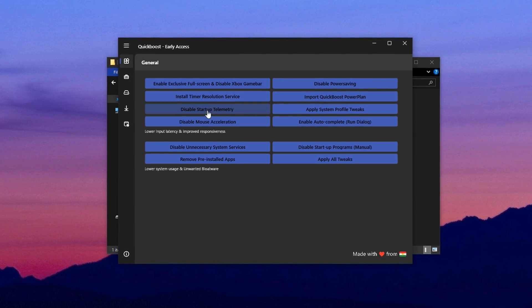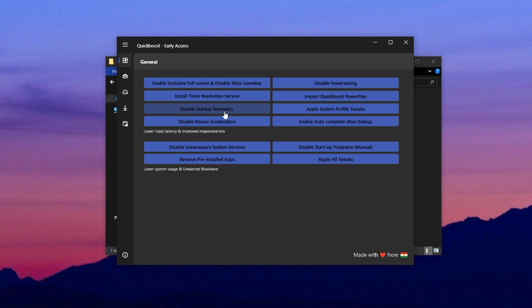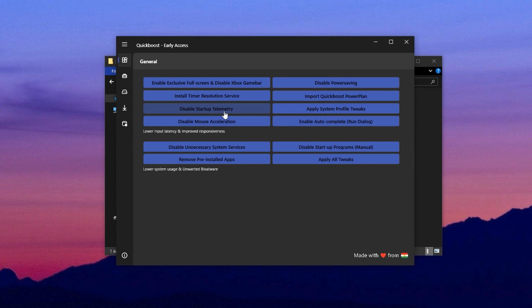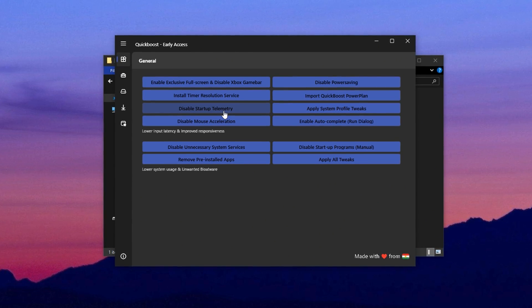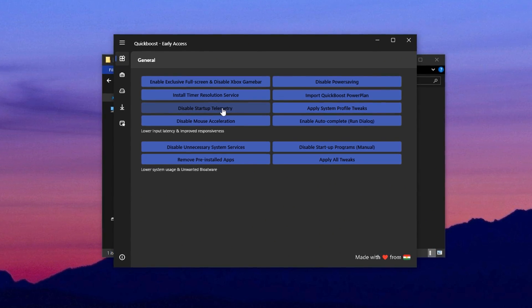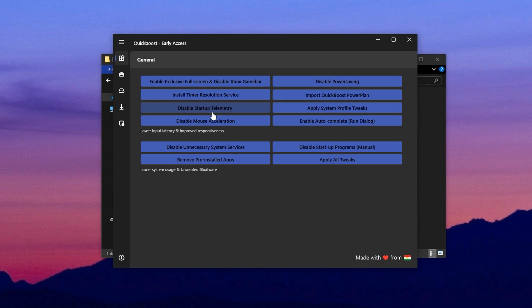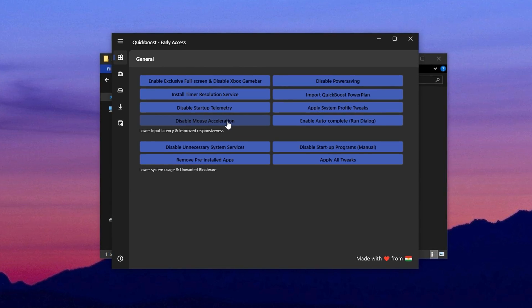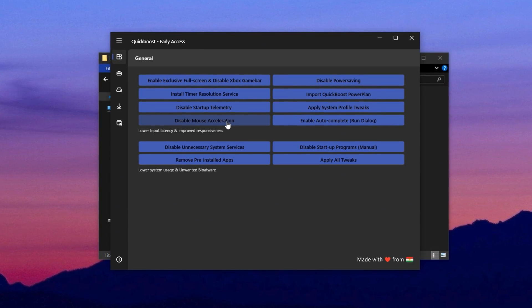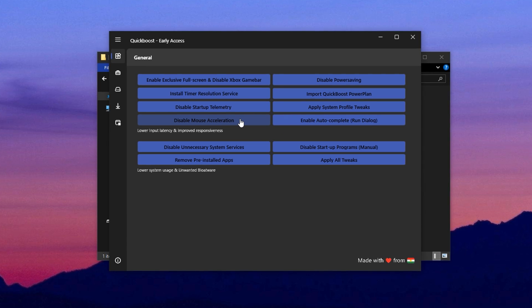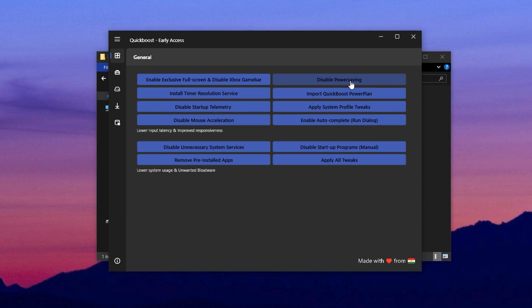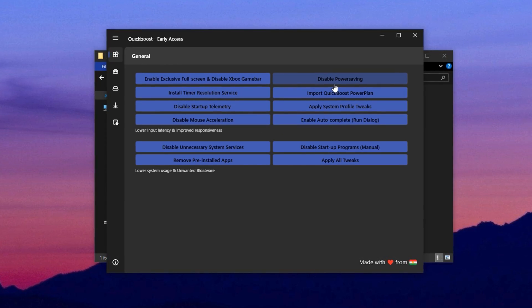Also, turn off startup telemetry, which prevents Windows from collecting unnecessary usage data at boot. It's also recommended to disable mouse acceleration here, which results in more accurate and consistent mouse movements, a big plus for gamers.